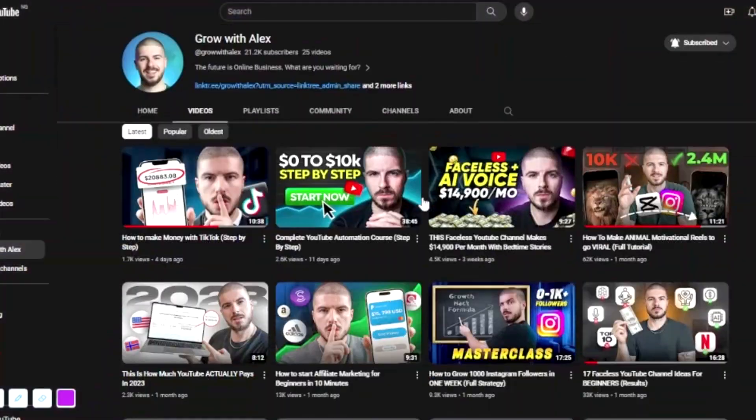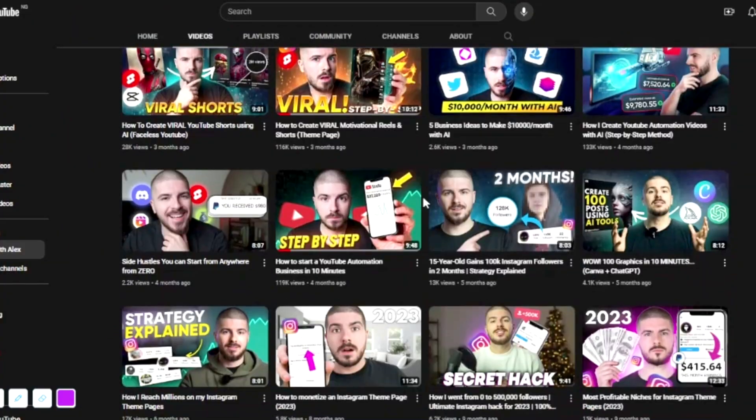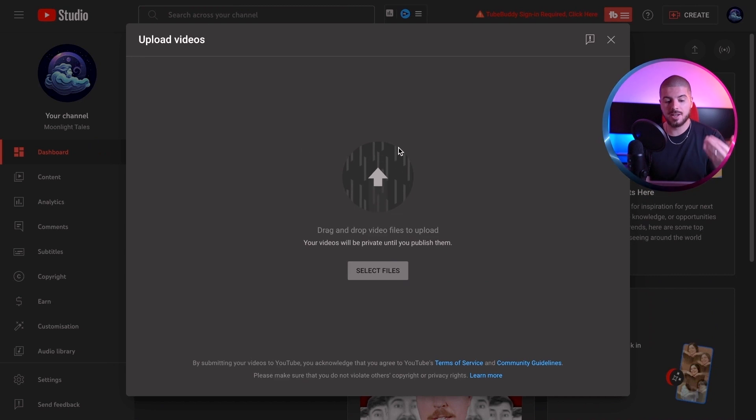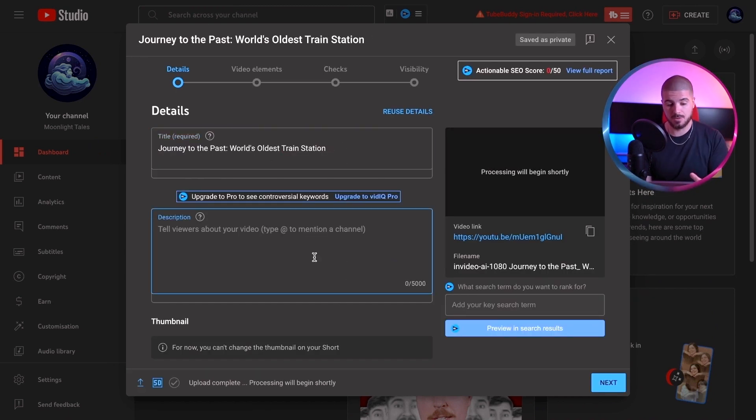We've got our video and now it's time to upload it to our channel. When creating your channel, I recommend using ChatGPT to help you come up with names, Canva for the banner, logo, et cetera. I do have videos on my channel that can help you go through this further — if you want to get started on faceless YouTube, just watch one of those videos. I've got my video here and it's currently uploading. I've put in the title that InVideo recommended for me and now I need to optimize it.